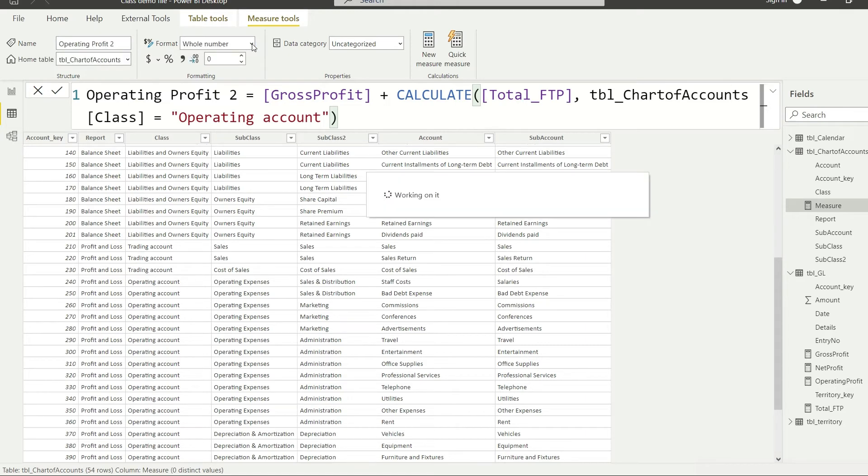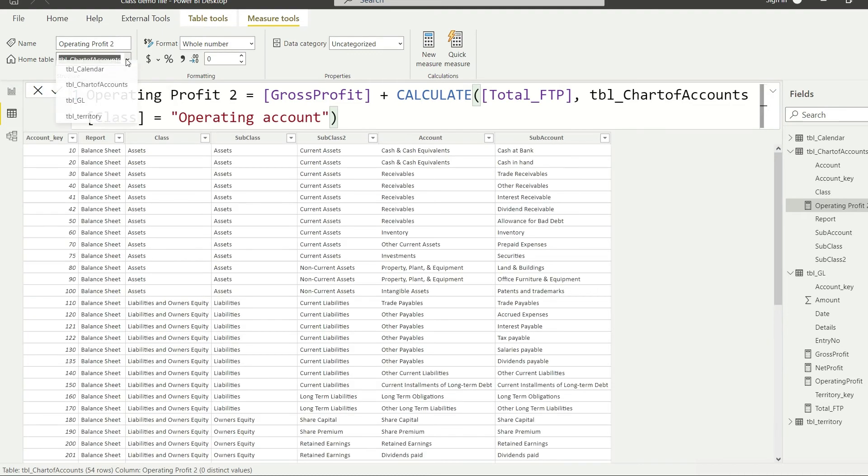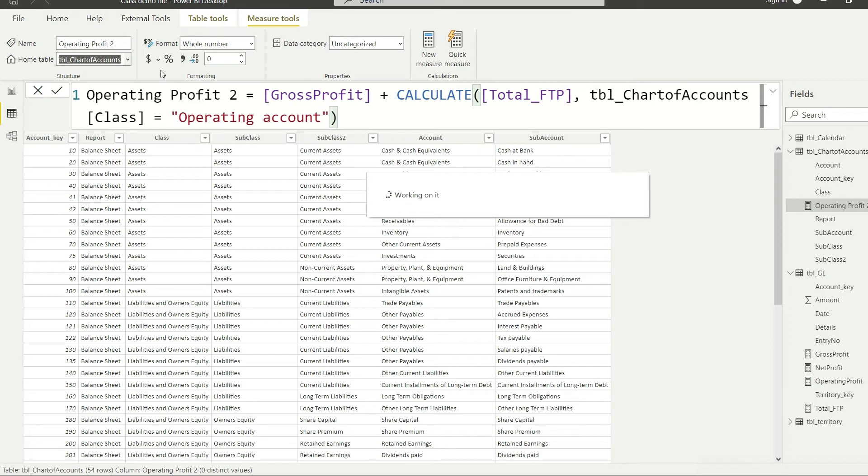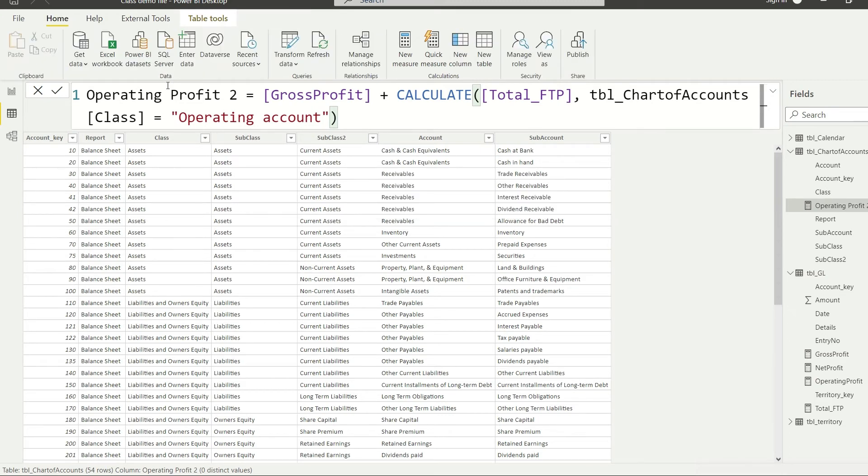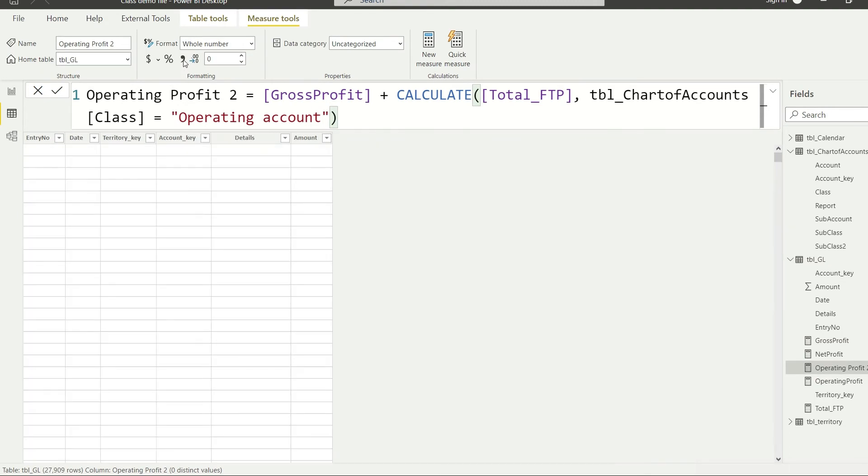We only need to change the table here and that is going to be GL. We have to be a bit slow here because the system responds a little slow. This is going to be a very heavy program. And finally, let us apply, let us make it comma separated.